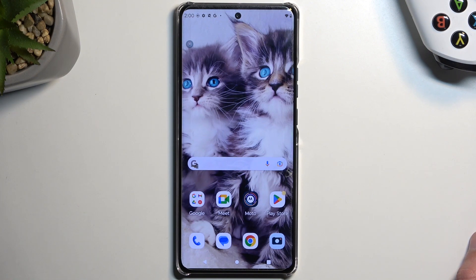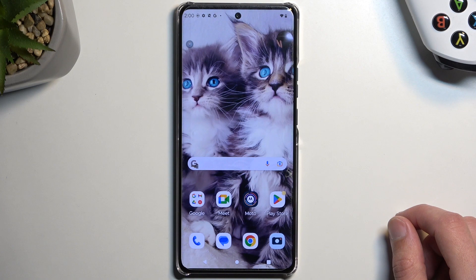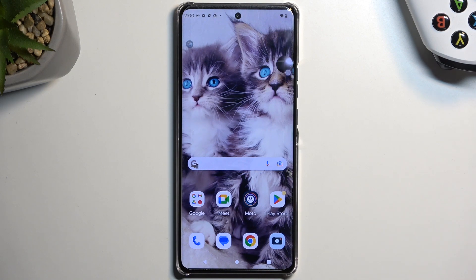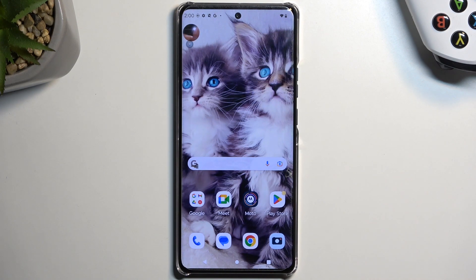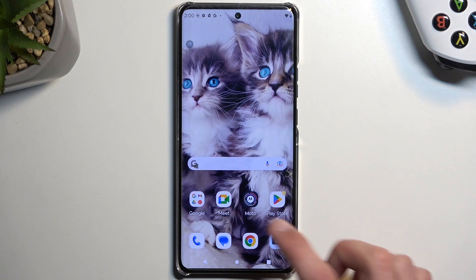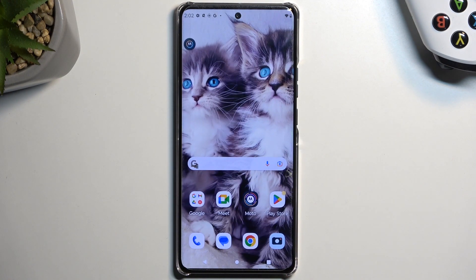In a second you'll also see the viewfinder, and that's about it. So this is how you record your screen on this phone. If you found this video helpful, don't forget to hit like, subscribe, and thanks for watching.